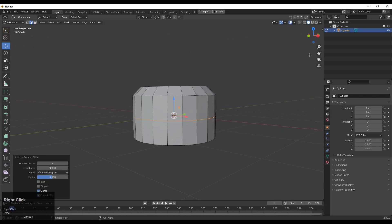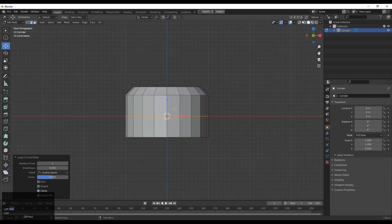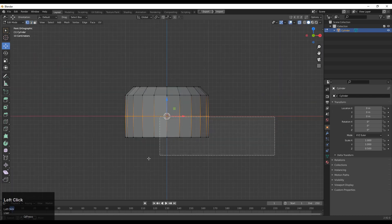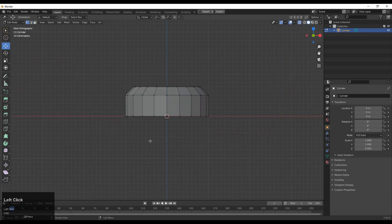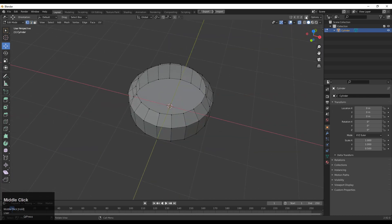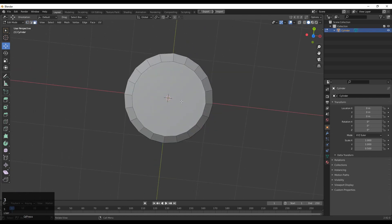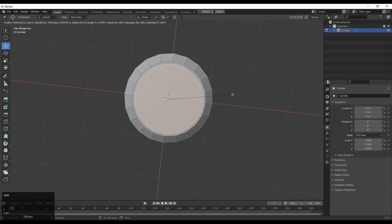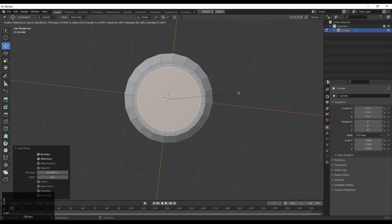Then add a loop cut like this. Now you need to select the bottom verts and delete them. Then select this face and press I for the inset operation. You need to use a little bit more inset operations there.